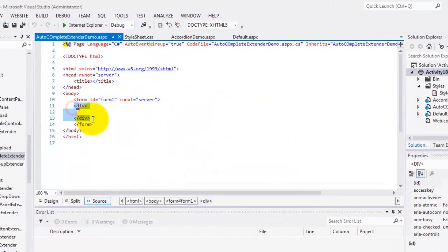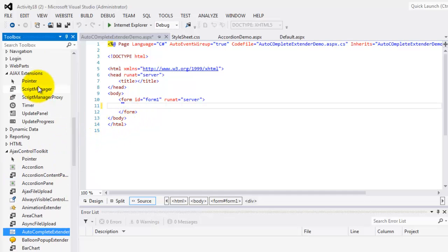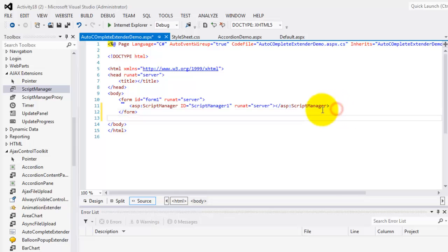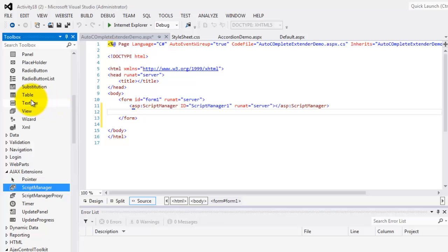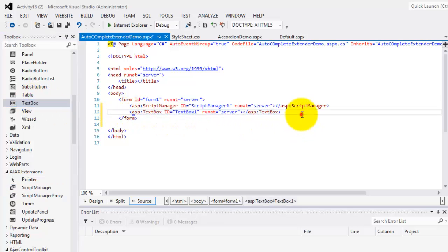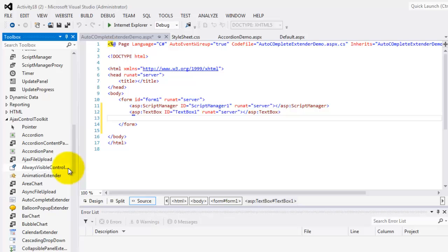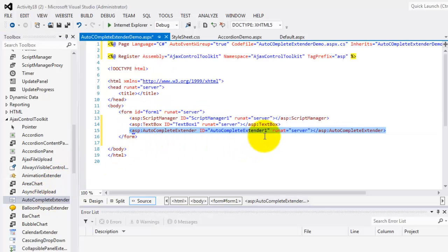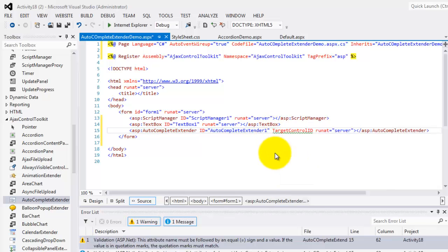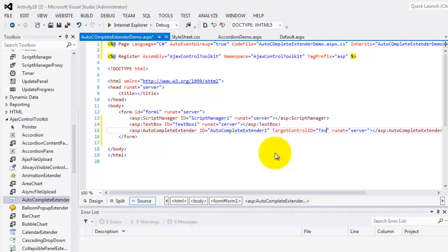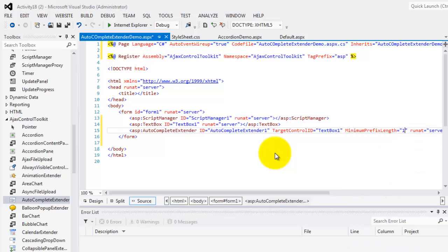Let's remove the div and put a script manager. After the script manager we will put a text box, and under it the autocomplete extender. For our autocomplete extender, we will set the target control ID equal to TextBox1, and the minimum prefix length should be at least one character.